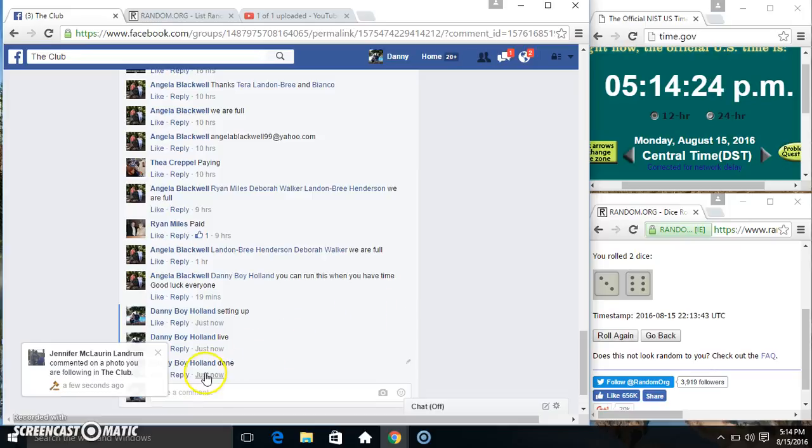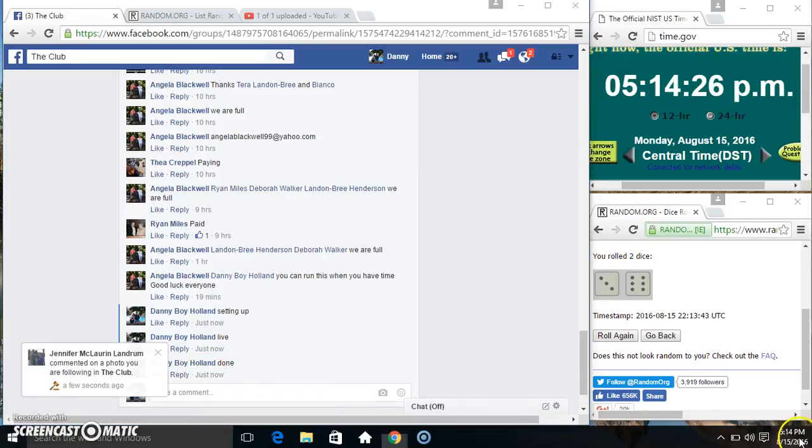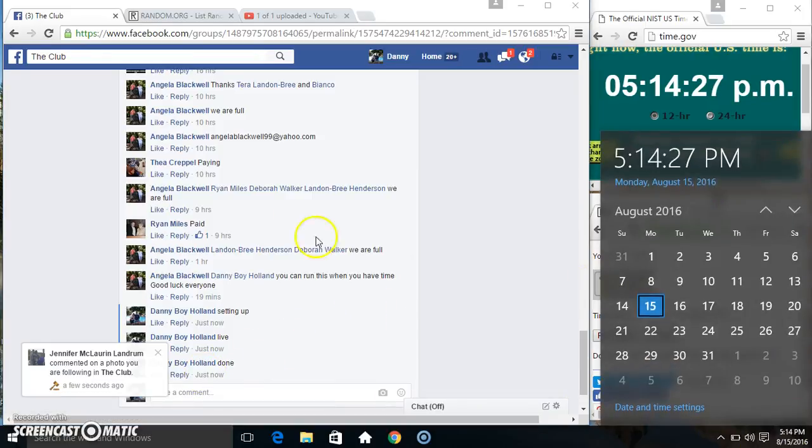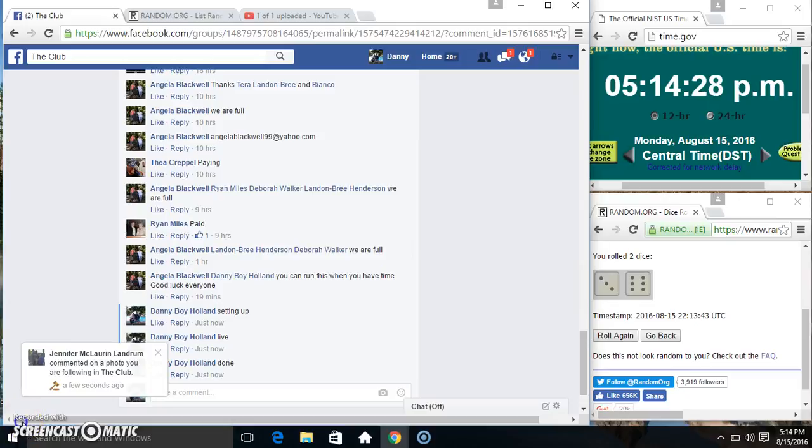We are done. 514. Thanks everyone. I'll see you next time.